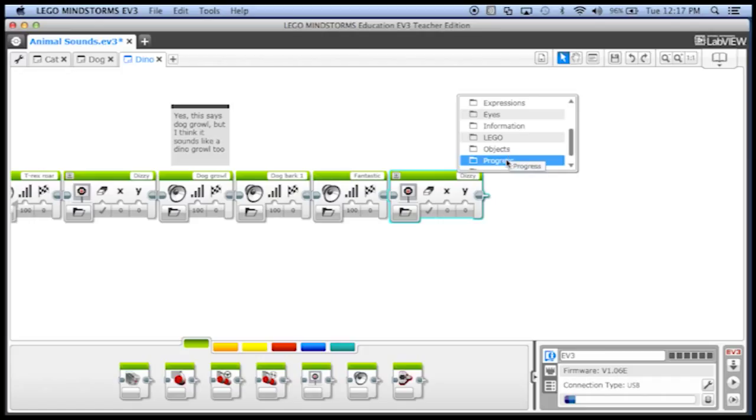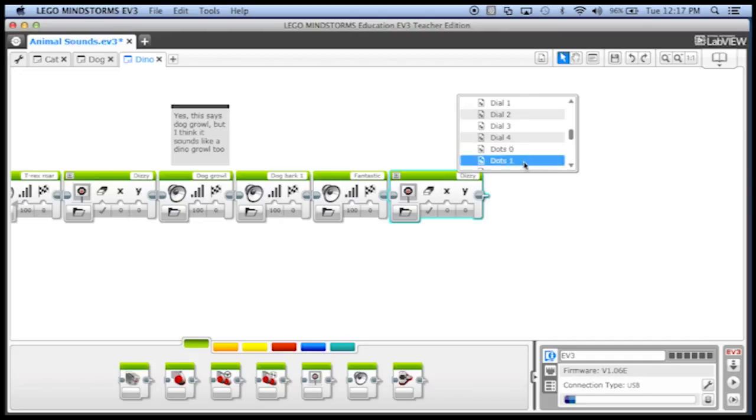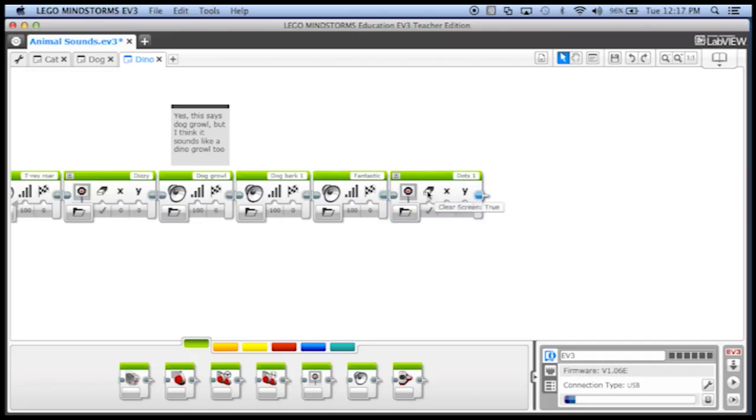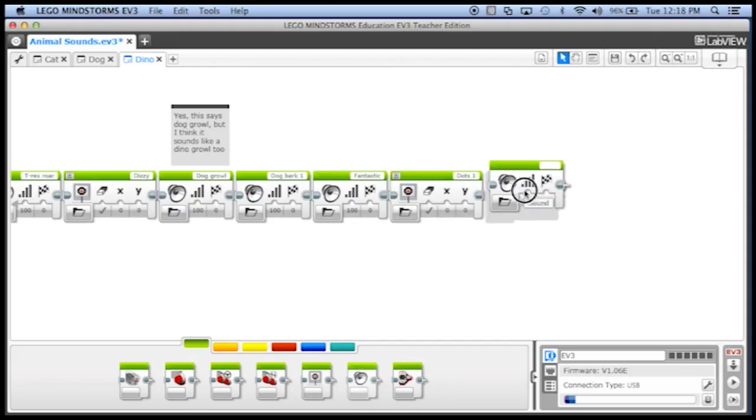We can do better images, so we could do, you know, out of the progress menu maybe we'll pick dial all dots one, very exciting.